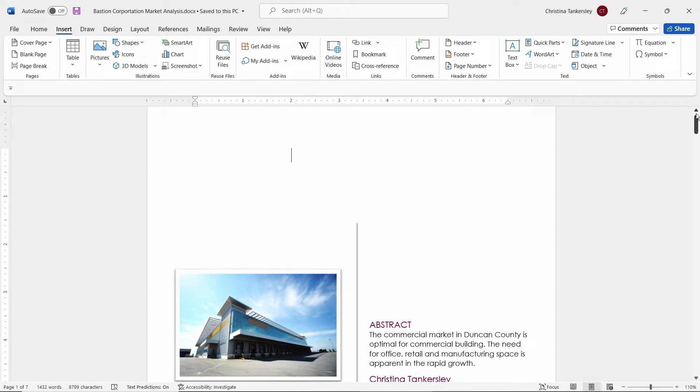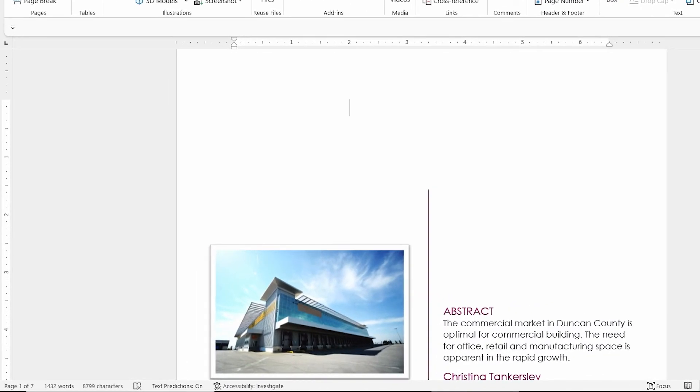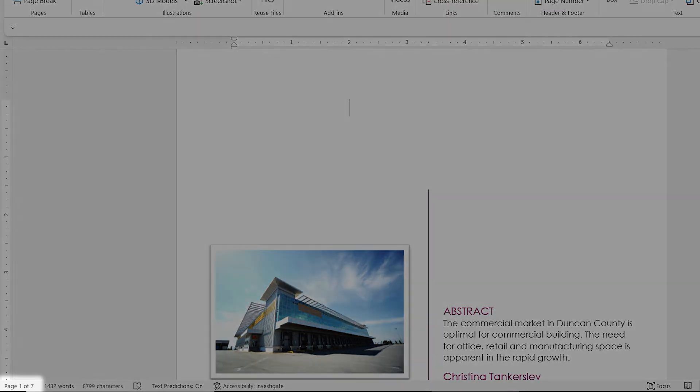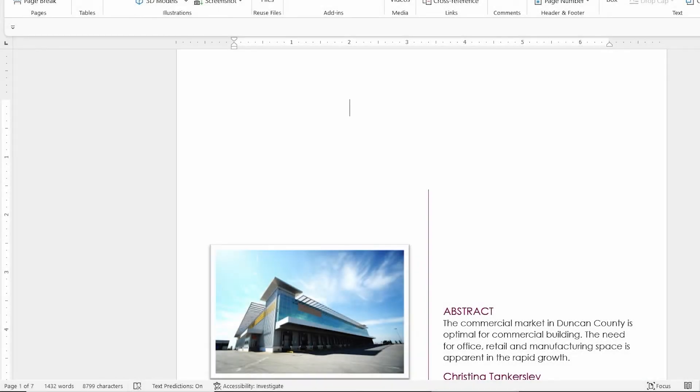Let's move down the page to the status bar at the bottom. Notice in the bottom left-hand corner, we have the number of pages. Next to that, we have the word count and the character count, as well as some other important information in using this document.